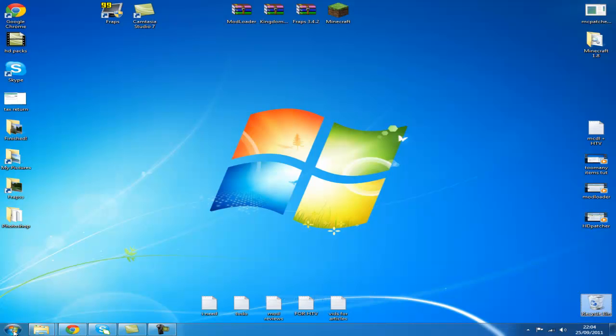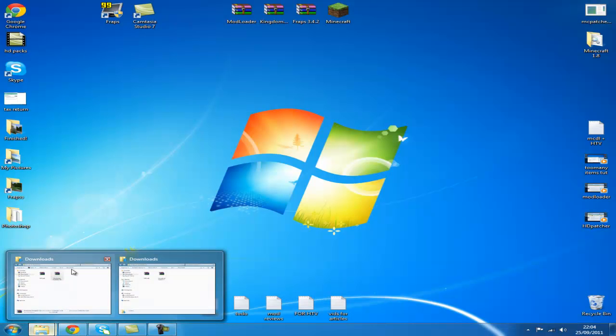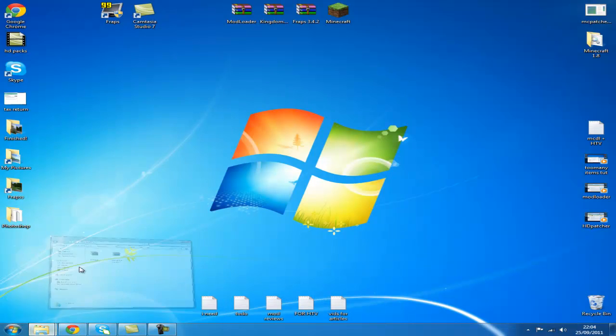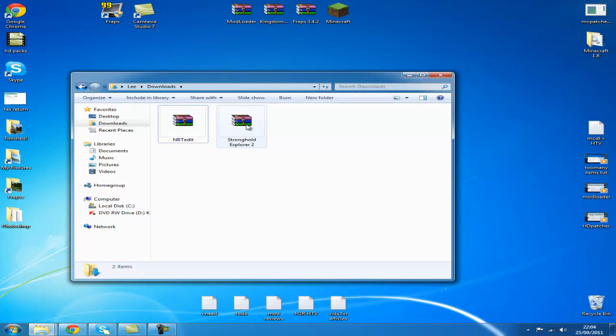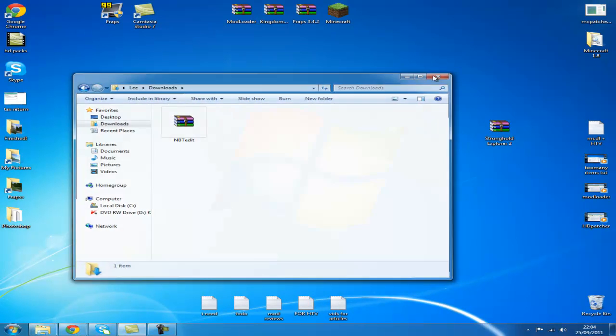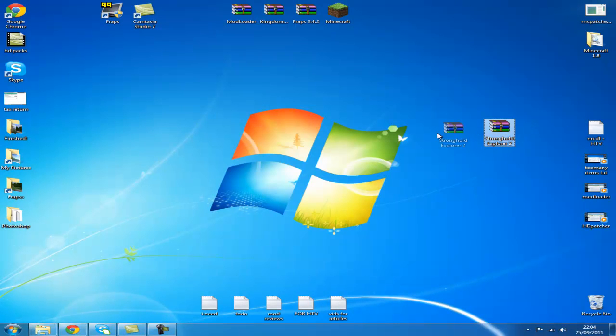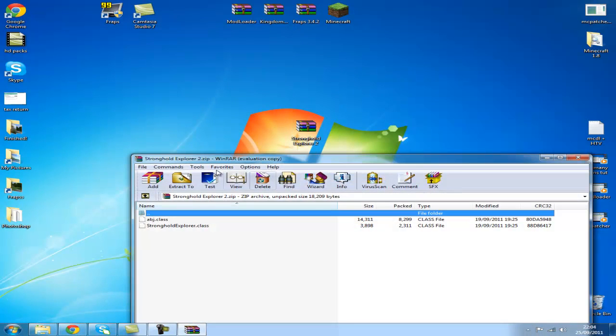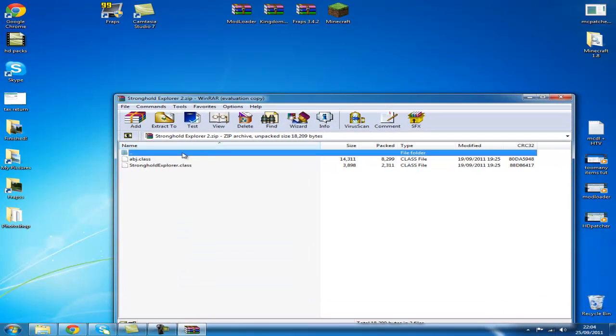So we'll just go to our desktop and then locate where you've downloaded the file. As you can see here, Stronghold Explorer 2, on our desktop. Double click this so it will open it. Two files, that's it guys.